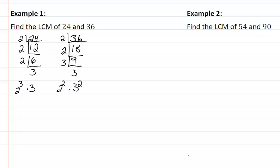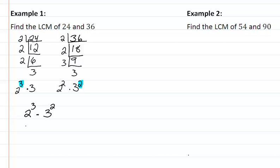Now we have the prime factorization for both numbers. We list our unique factors, which are two and three, and take the highest exponent for each. For two, the highest exponent is three; for three, the highest exponent is two. So we have two cubed and three squared. Multiplying those out gives us eight times nine, so our LCM is seventy-two.